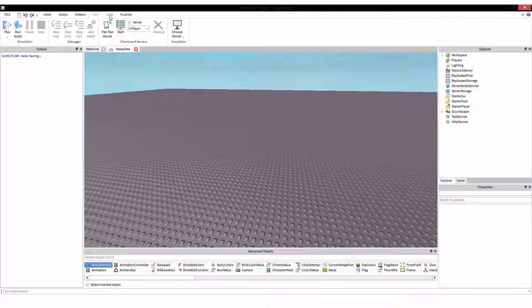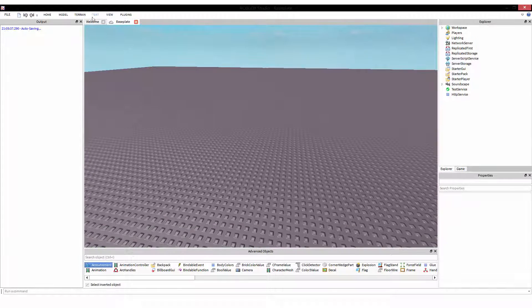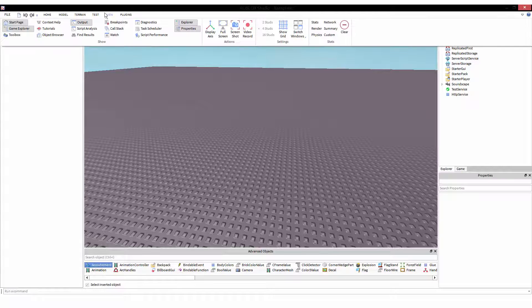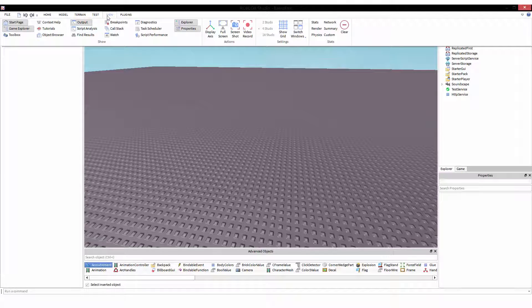Then, we're going to go to view. After you do that, make sure to boot up Roblox Studio. Go ahead and start a new game and edit it. Don't build. Don't go to build mode. Go to edit mode. Once you're there, go to view and click toolbox.